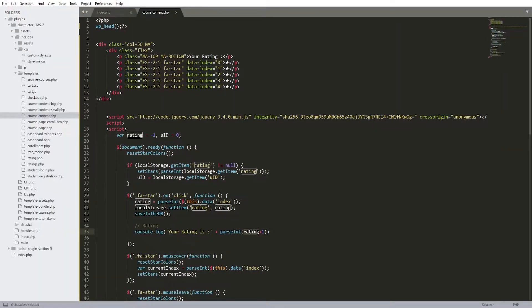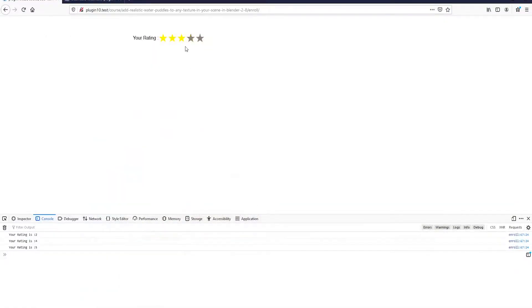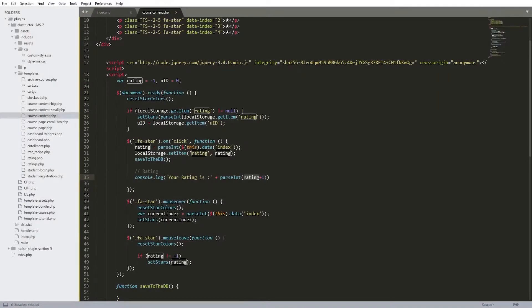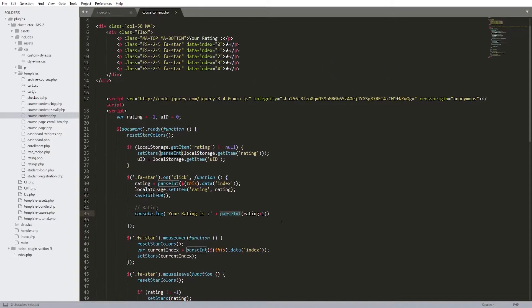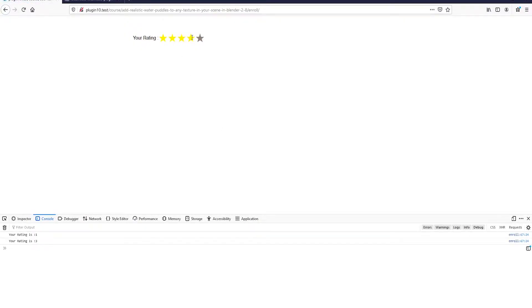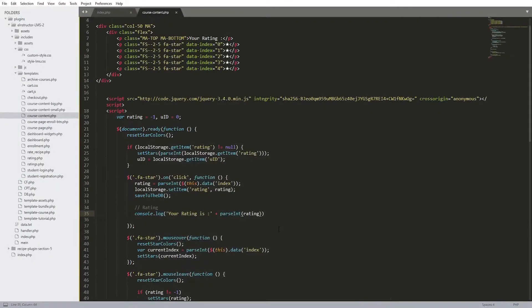Let me show you that script first. This command is echoing or console logging - you can see 'rating is' and here we have parseInt, which converts a string into a number. We have the plus one because we're starting from zero - the data index is zero. So if we click, the rating is three: zero, one, two, three, four - that's why I'm adding one to balance it out.